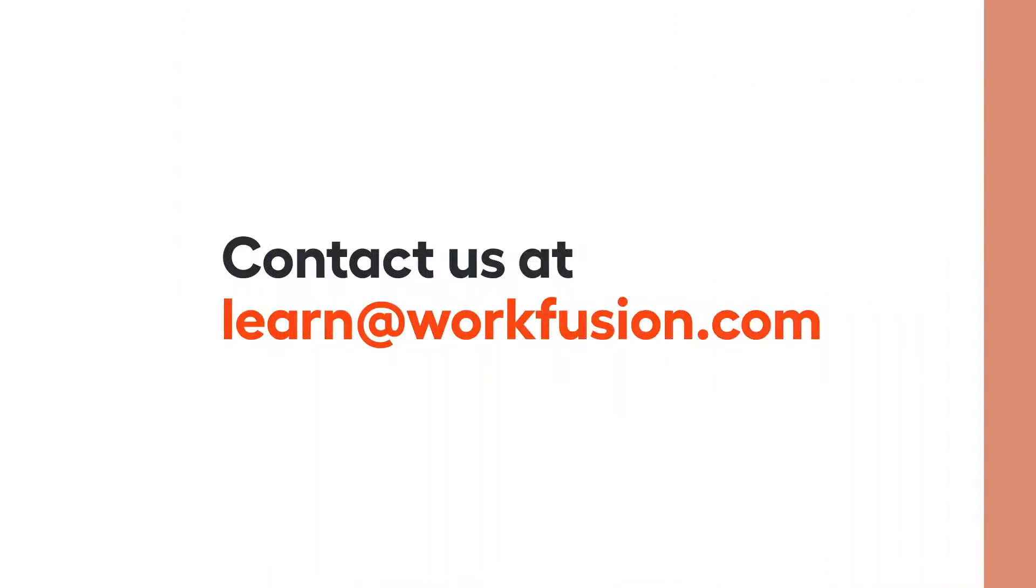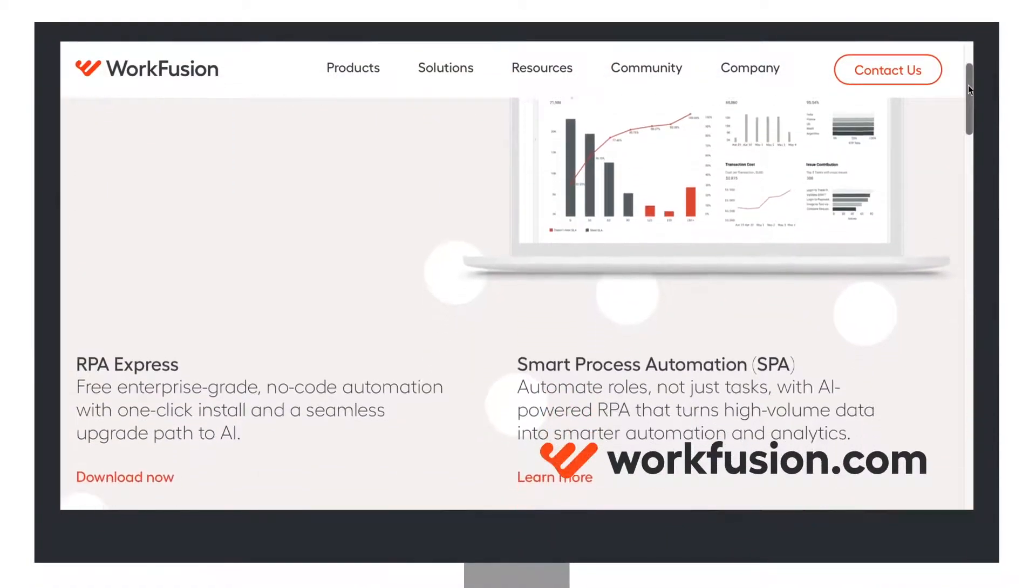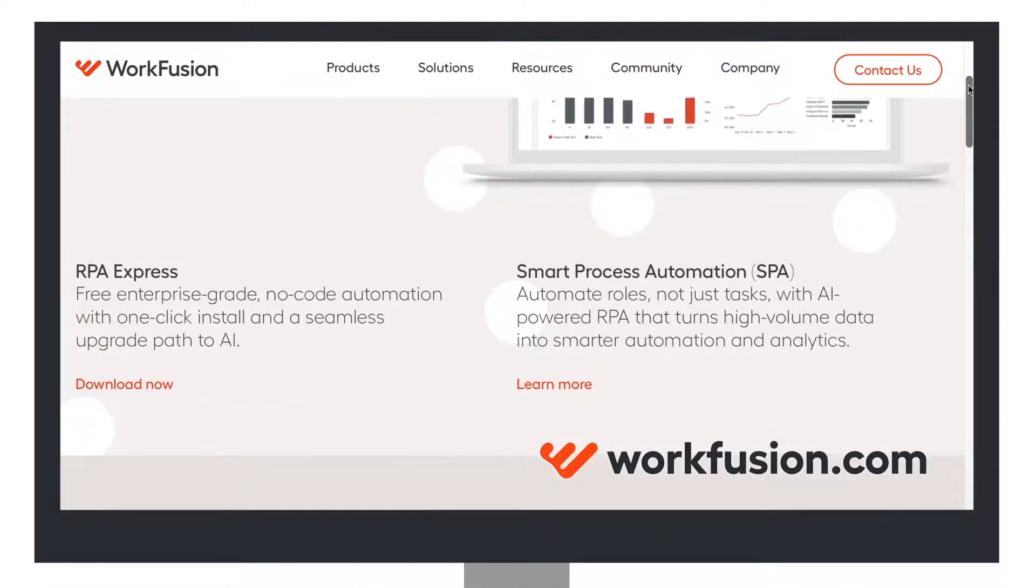If you'd like to learn more about how WorkFusion SPA can help you digitize your operation, please contact us at learn@workfusion.com and visit us at workfusion.com.